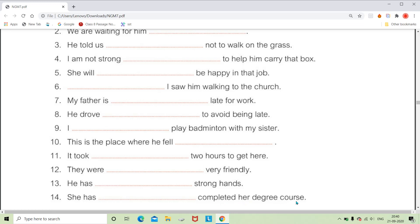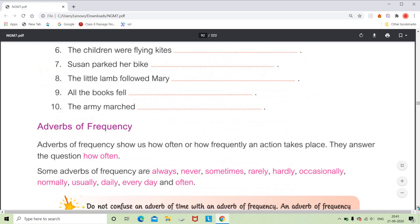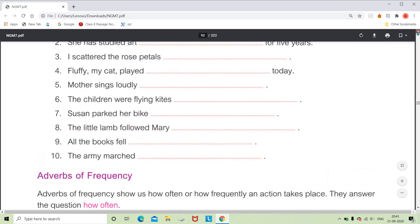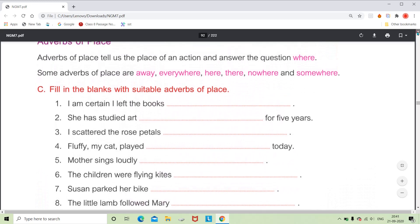For 'She has dash completed her degree course,' we can say 'She has definitely completed' or 'She has certainly completed.' These are emphatic, positive words showing affirmation, so this is the adverb of affirmation. That completes this exercise.